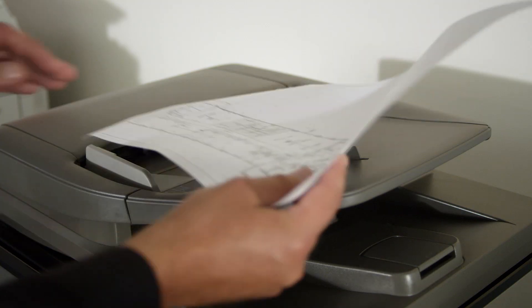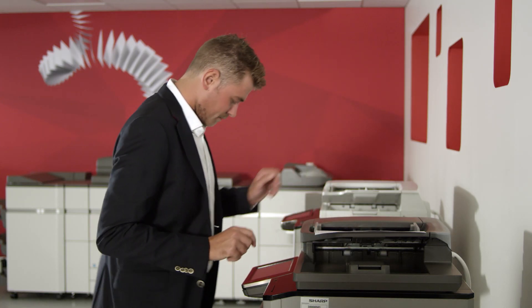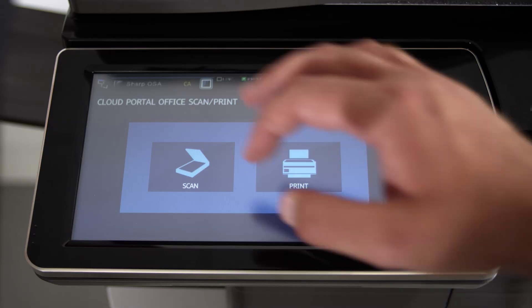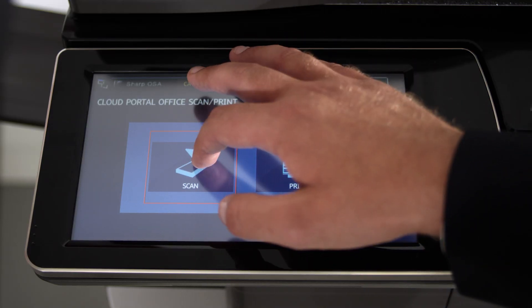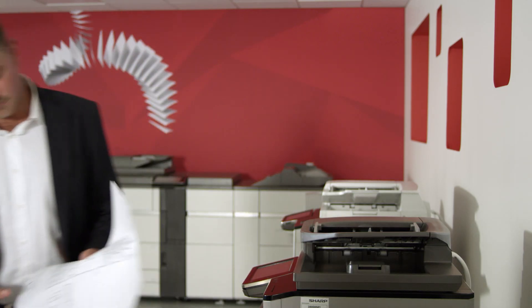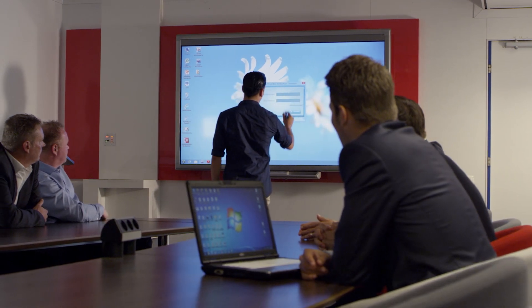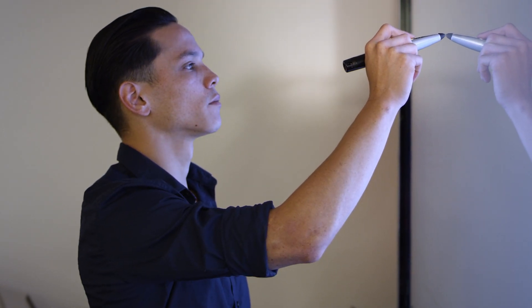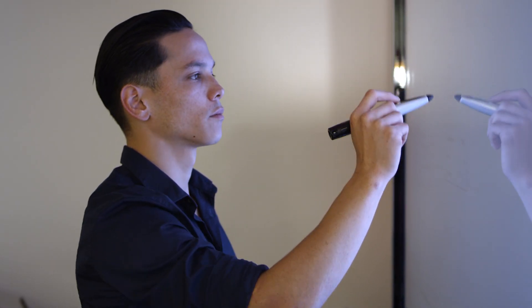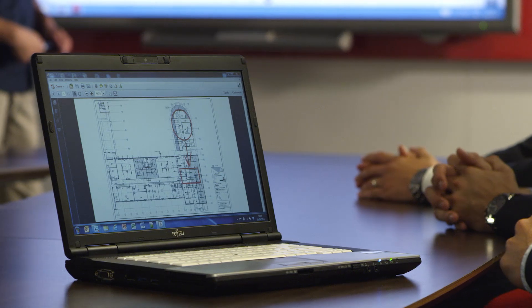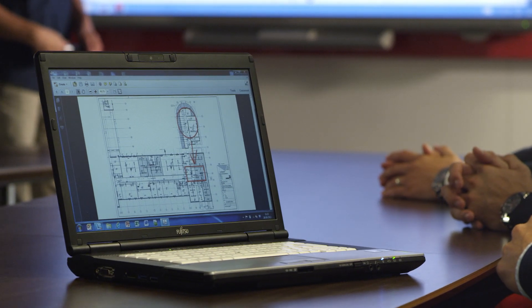So, you have seen how simple it can be to scan a document to Cloud Portal Office from any new Sharp multifunctional printer in an office. How you can have effective meetings and instantly work on documents on an AQUOS board directly from the cloud, even including files that a guest brings to the meeting room on their laptop.